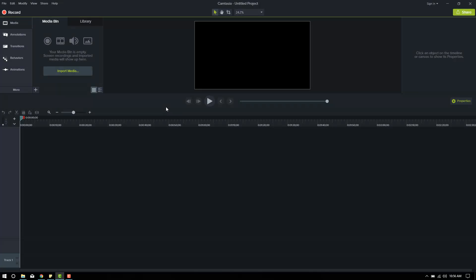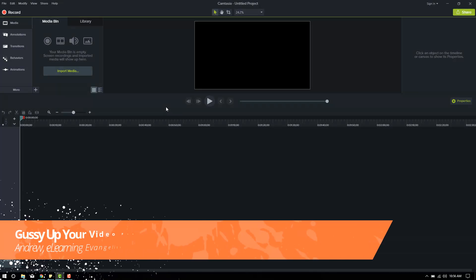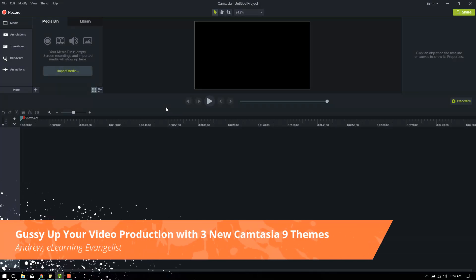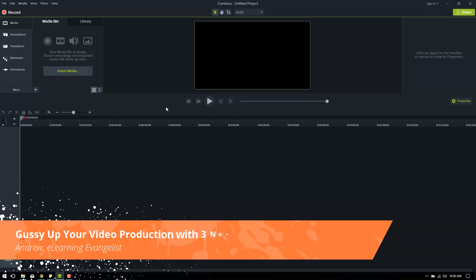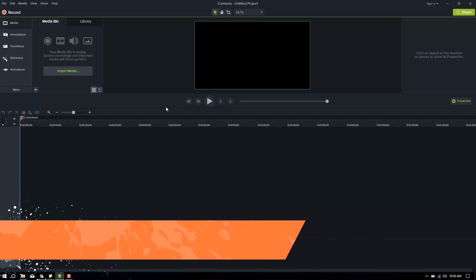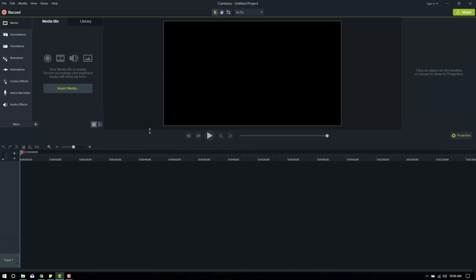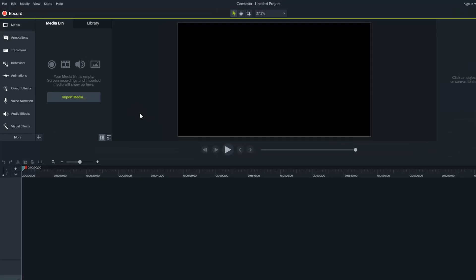Hello, Andrew here. Today I'll be going over some of the new Camtasia 9 specific assets made by eLearning Brothers. As you can see here, I've got the brand new Camtasia 9 opened up on my computer. It has a brand new sleek design, looks very good.